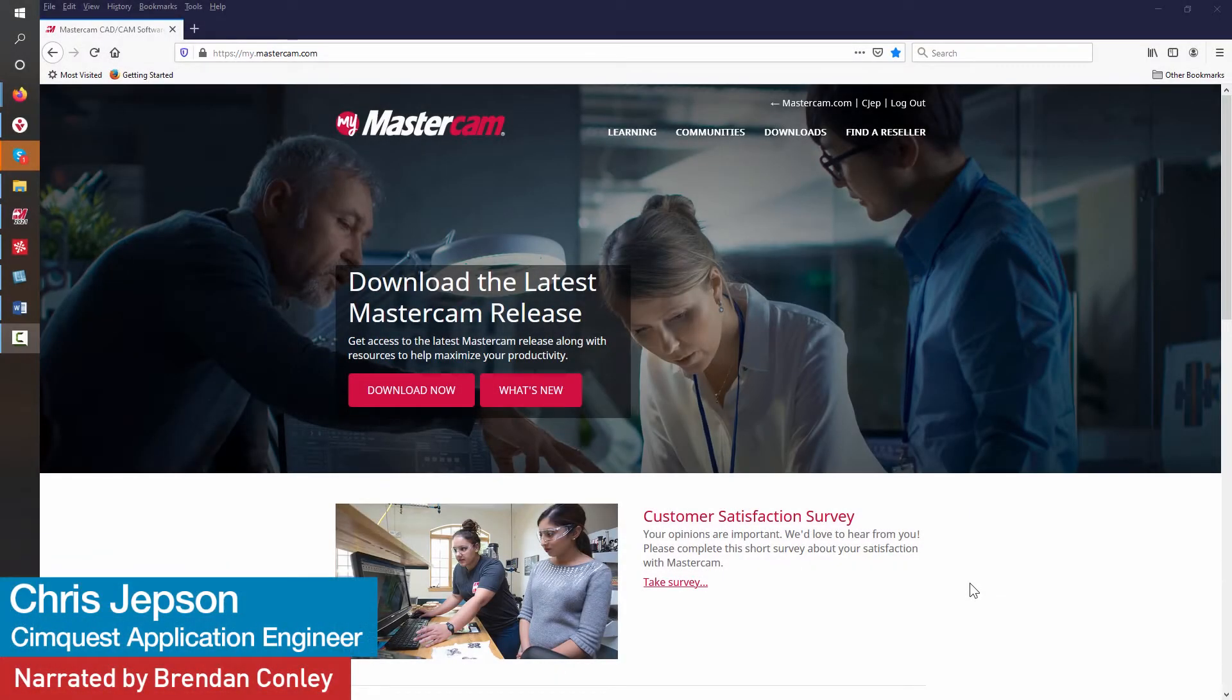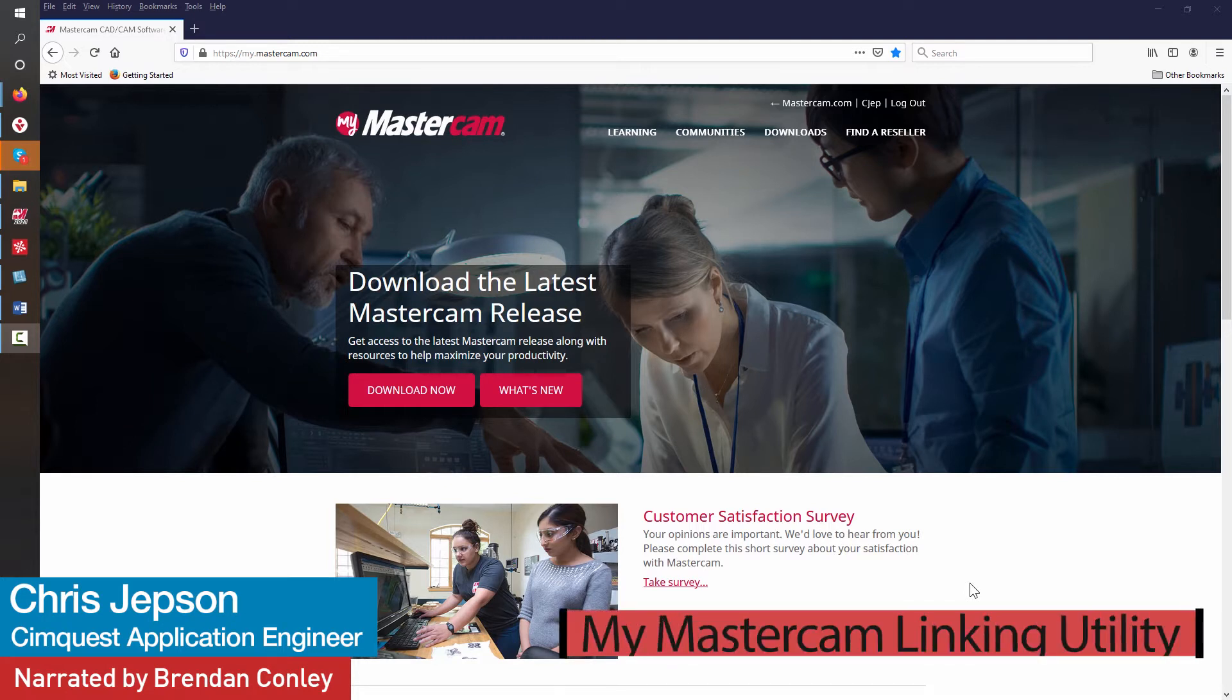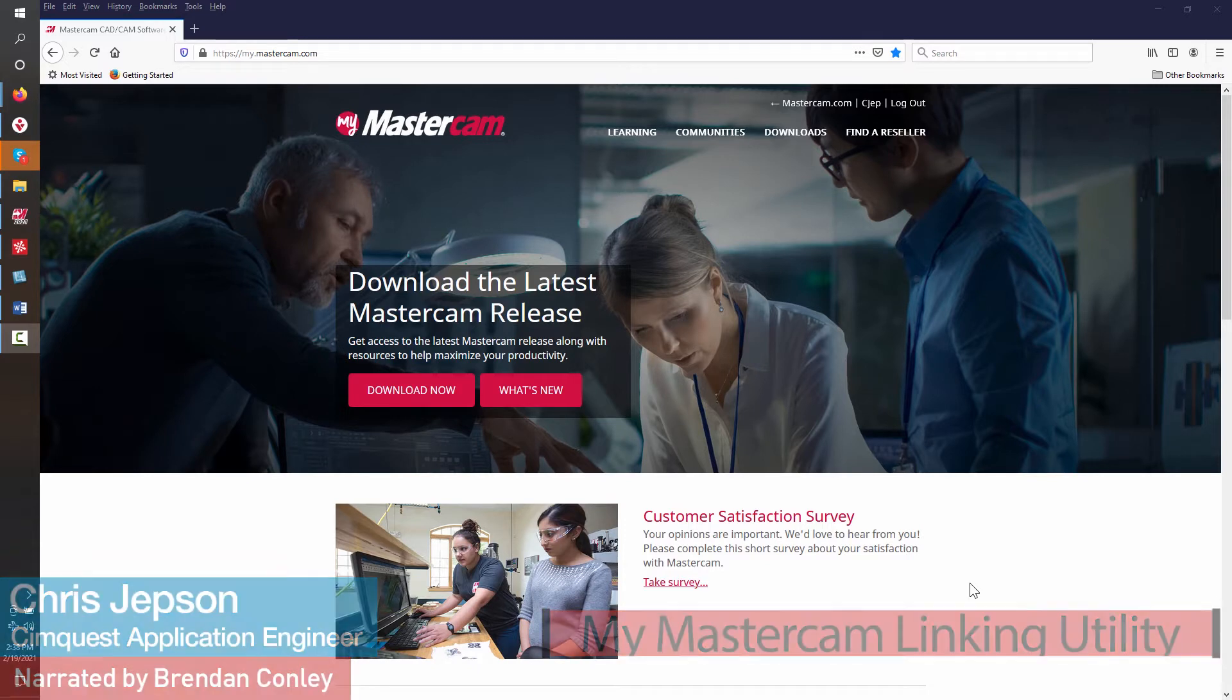Hello everyone and welcome to SimQuest 2 Minute Tuesdays. In today's episode, we'll take a look at how to set up the MyMastercam website linking utility.